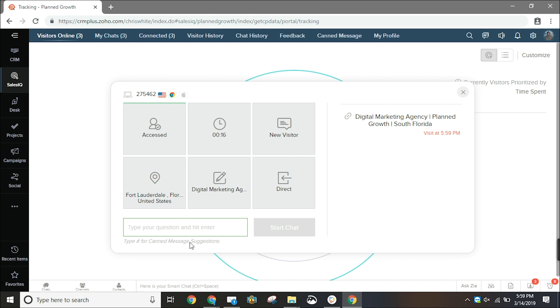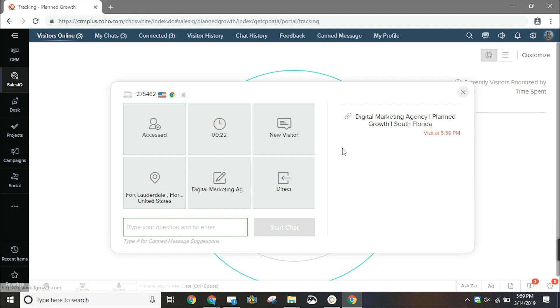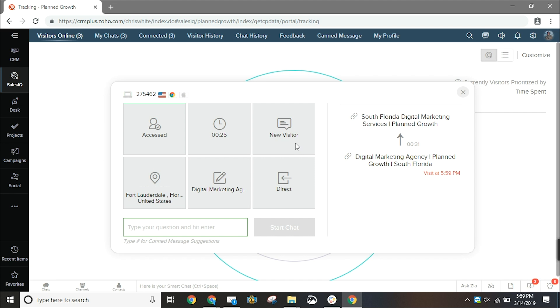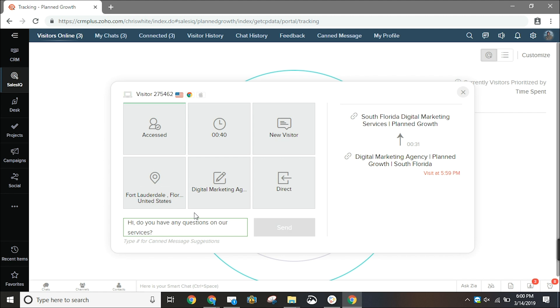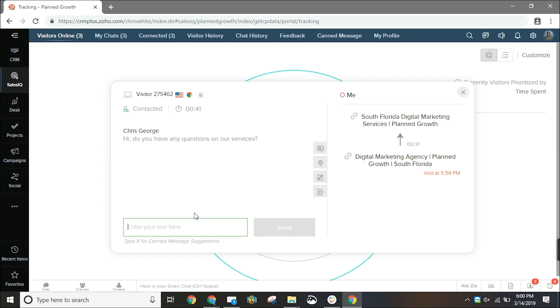We can see his IP address, the city that he's in, as well as what page he's visiting. Based on the page that this visitor is on we can engage in a chat with him and we'll see if this chat gets a response.